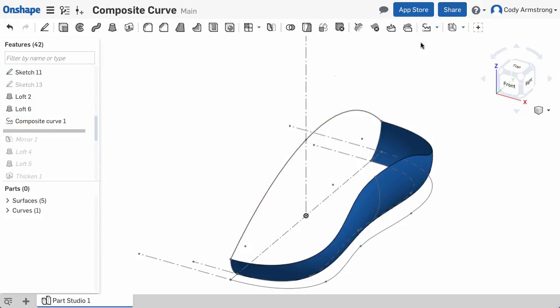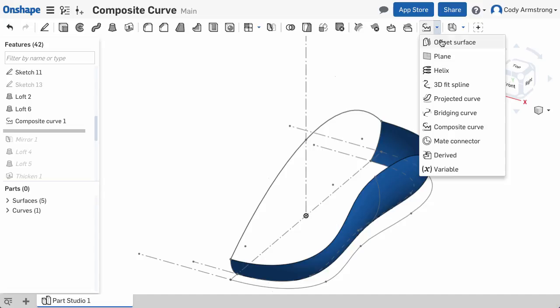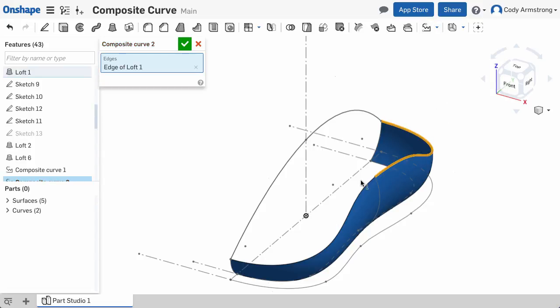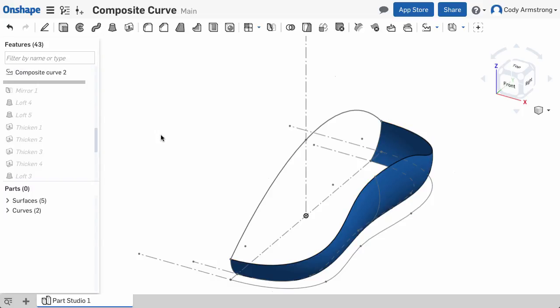and I can create another composite curve from the two edges of the previous loft. Now I can create a surface loft between those two curves.